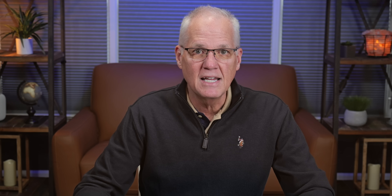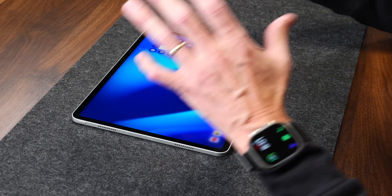In the past, customizing Control Center was kind of a chore. But with iPadOS 18, it's pretty easy. Let me show you how to do this and how I do it.